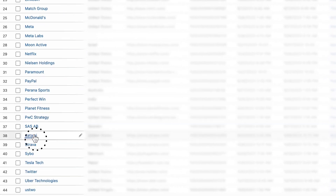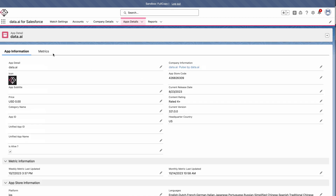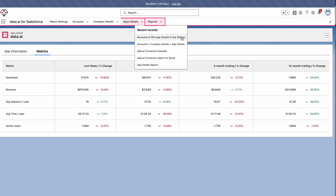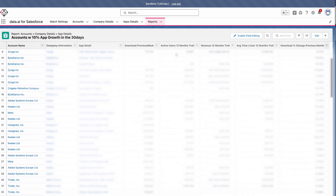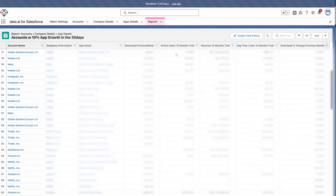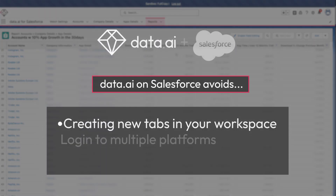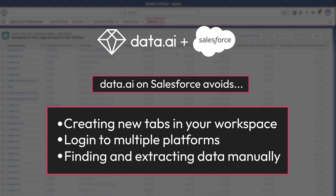When you click on a specific account, it will bring up all your mobile app metrics for that account. This report view also allows for better outreach and better tailored messaging with customers based on selected metrics and insights. Without this module, we would have to create a new tab, log into DataAI, look up the unified app data, and pull all the data manually just to get this view.